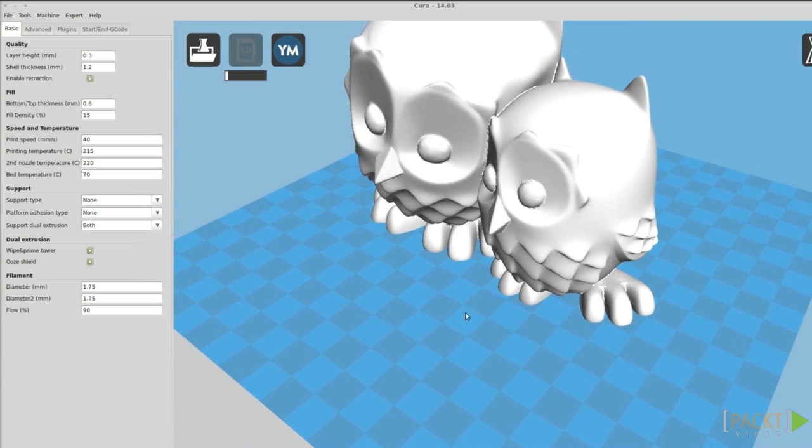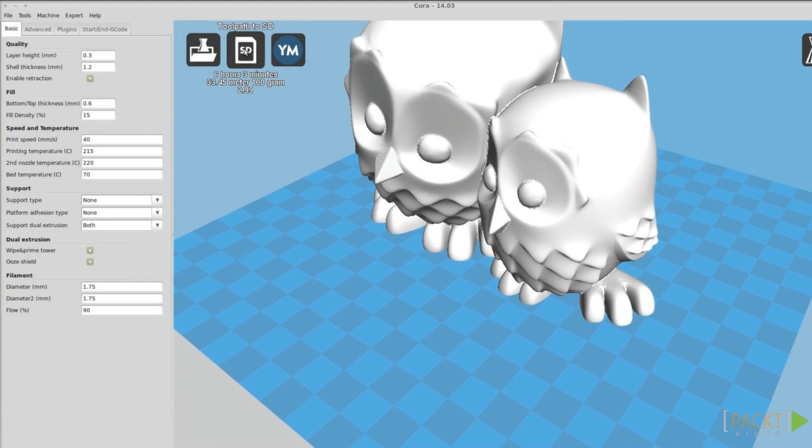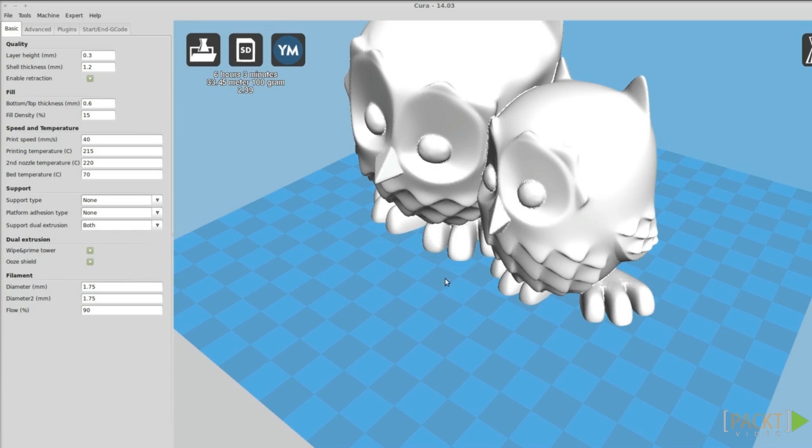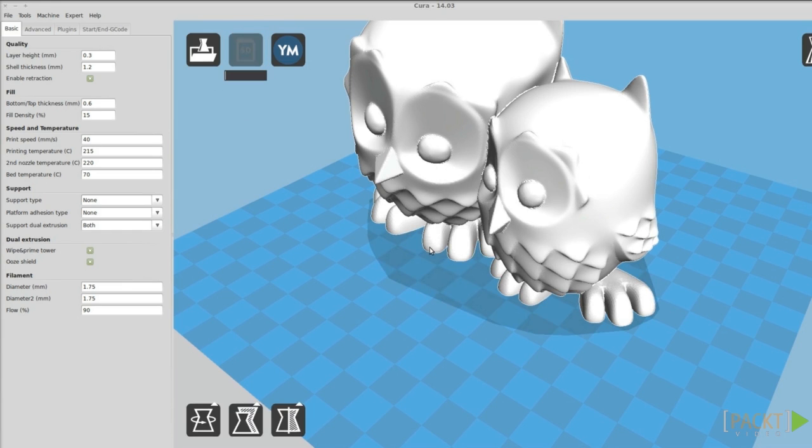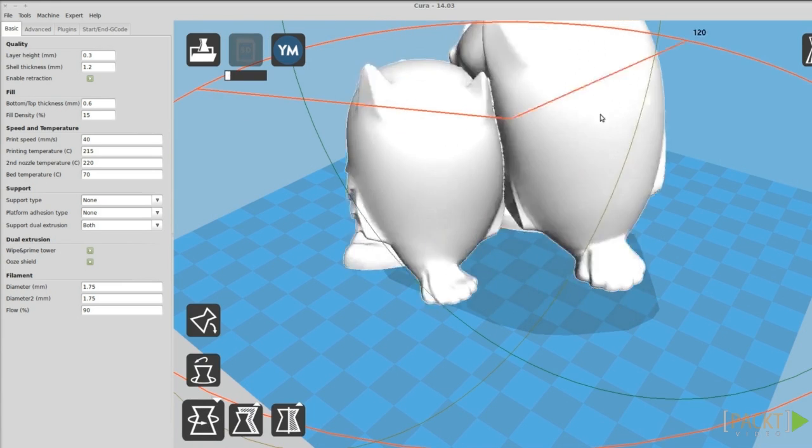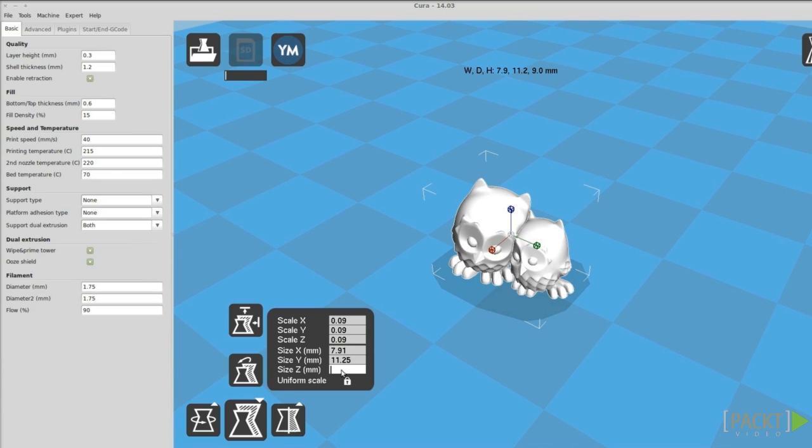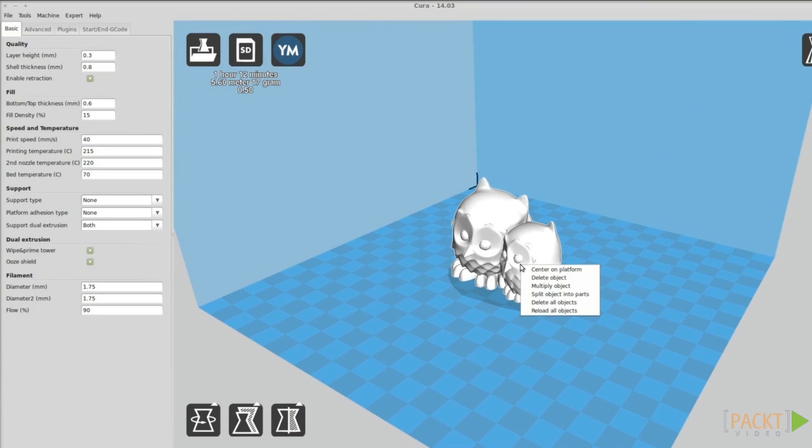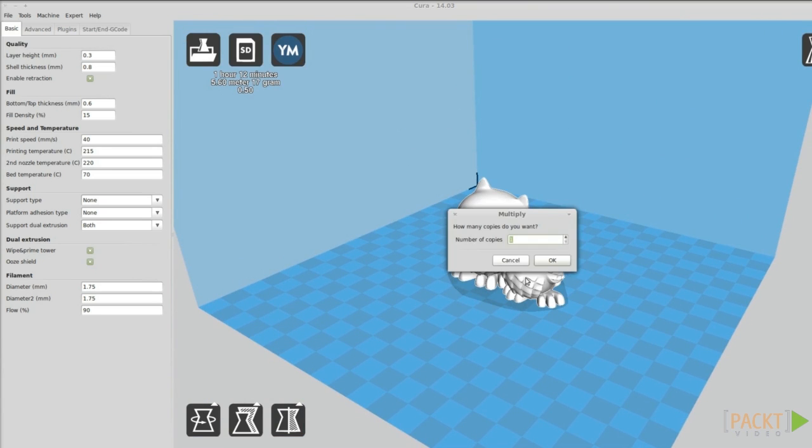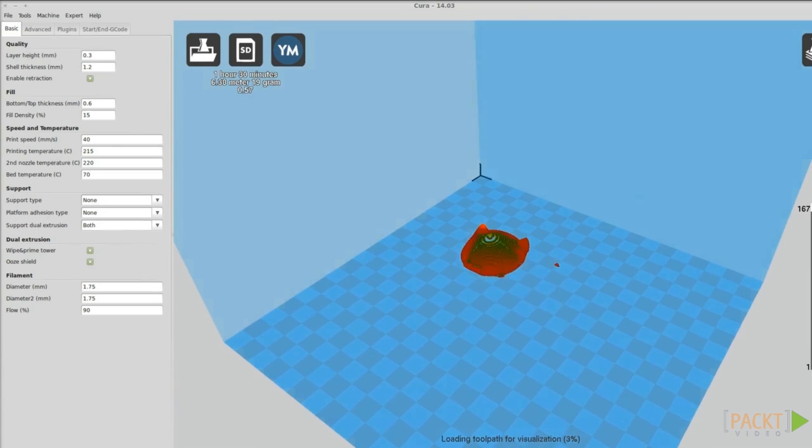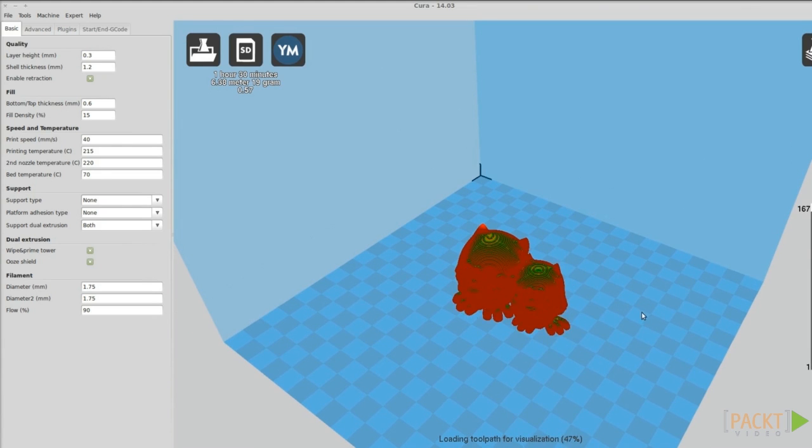The expected print time and used material are displayed, and if you insert an SD card, you can just save the gcode to it. You can place the object anywhere you want, as well as rotating, scaling and multiplying it. From the view settings you can also see the gcode paths.